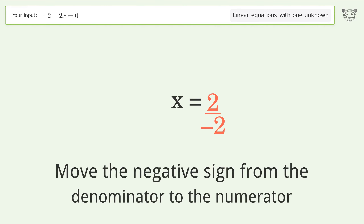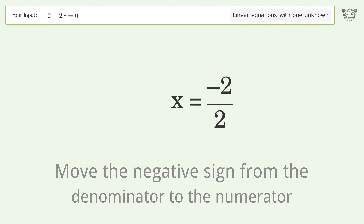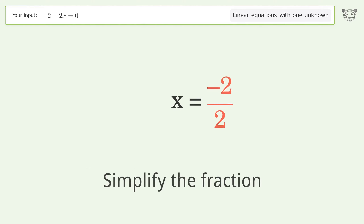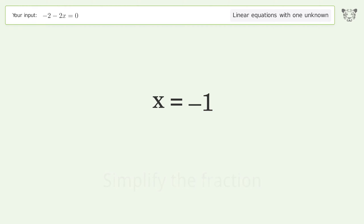Move the negative sign from the denominator to the numerator, then simplify the fraction. And so the final result is x equals negative one.